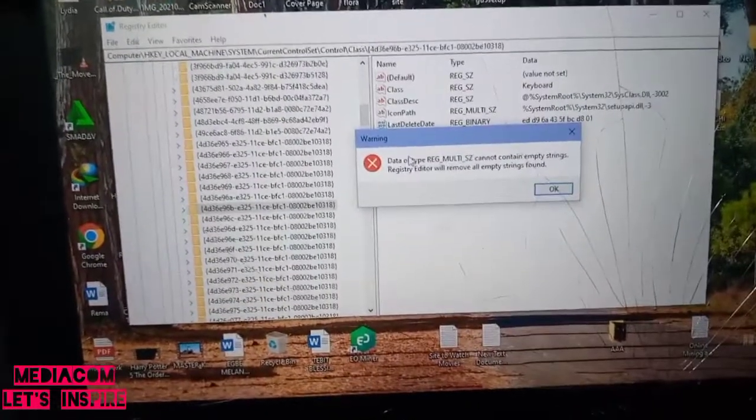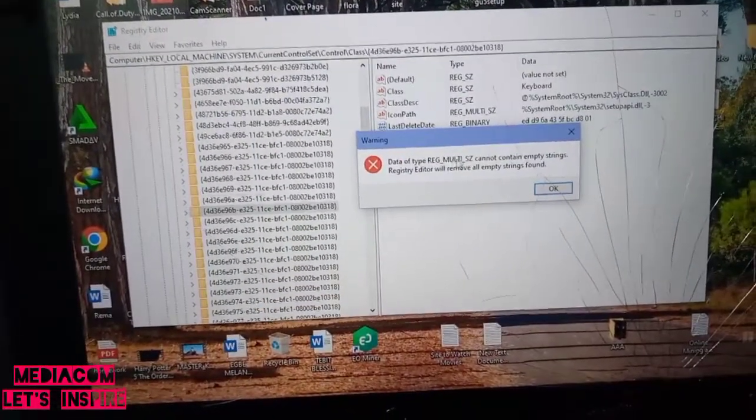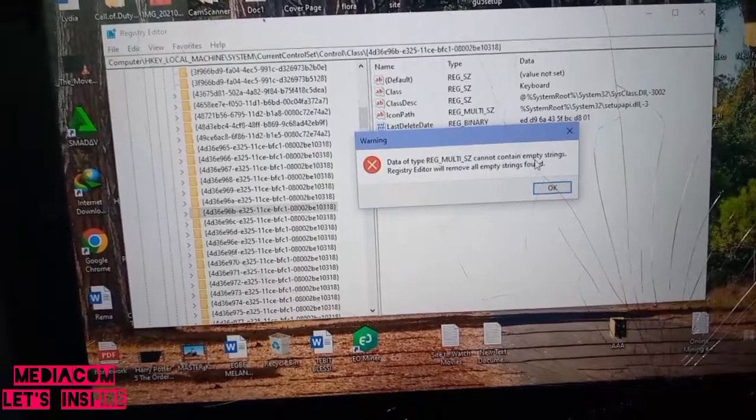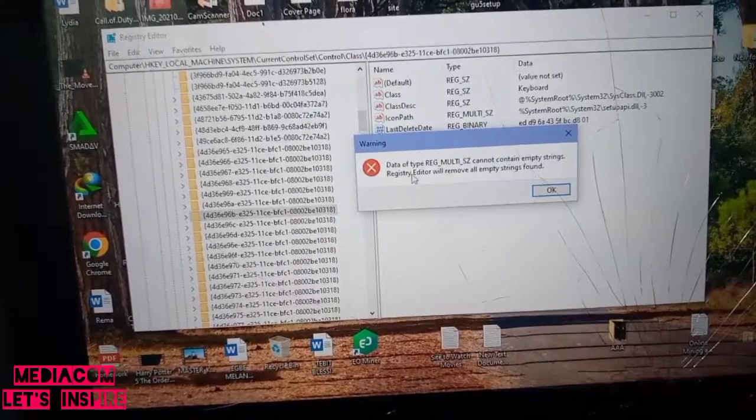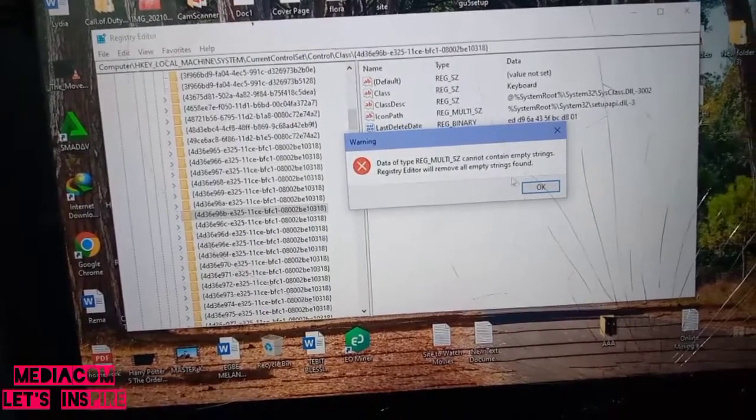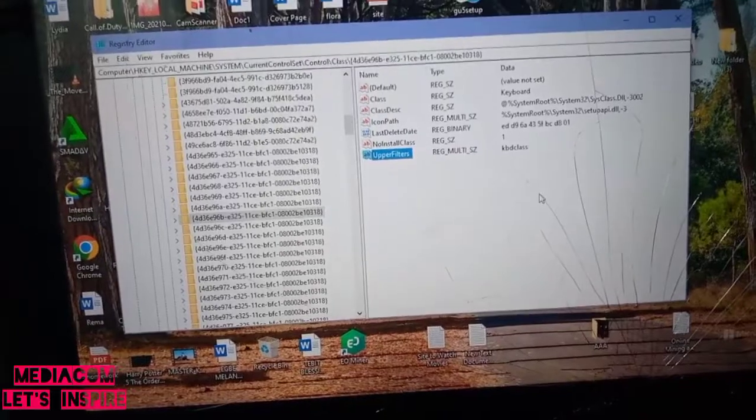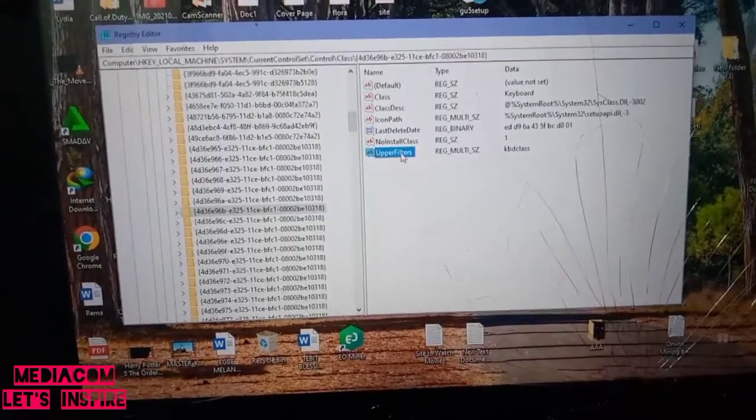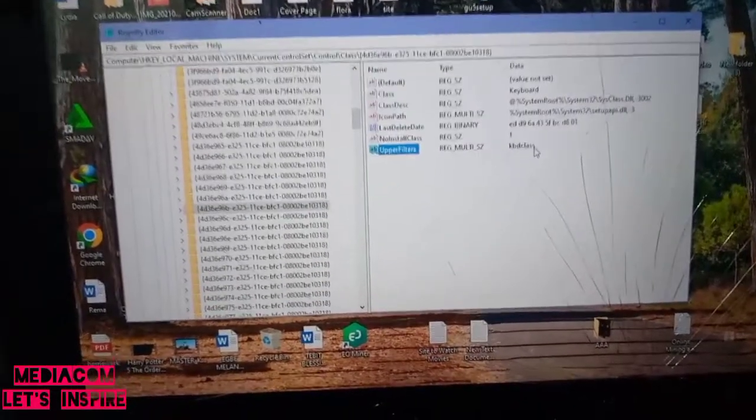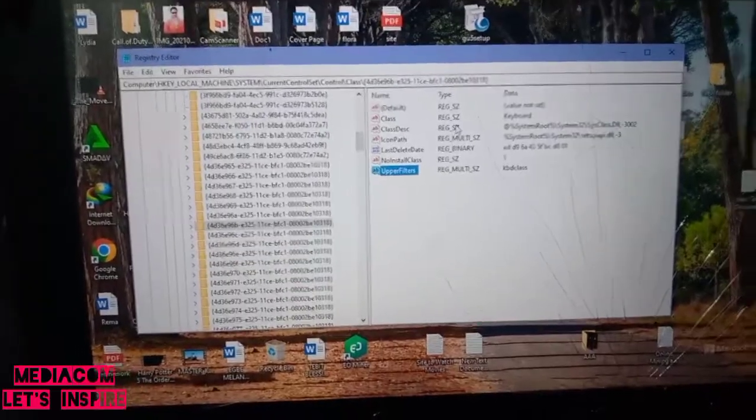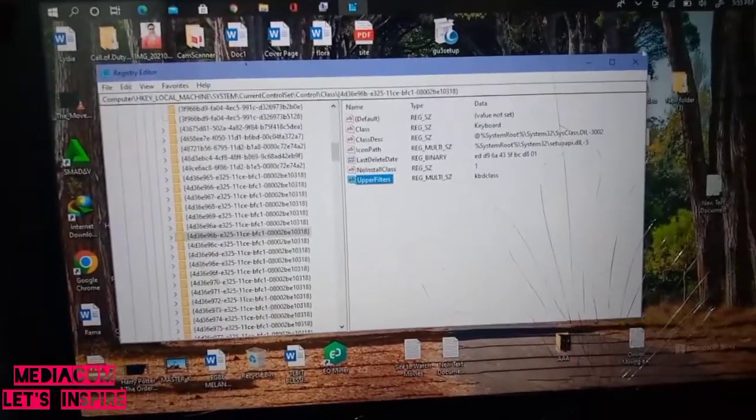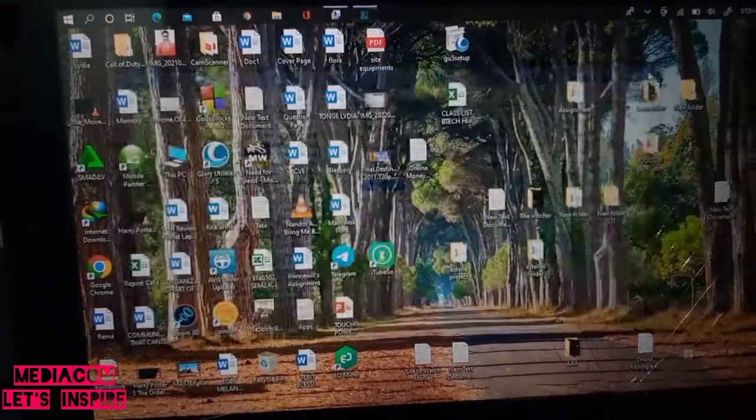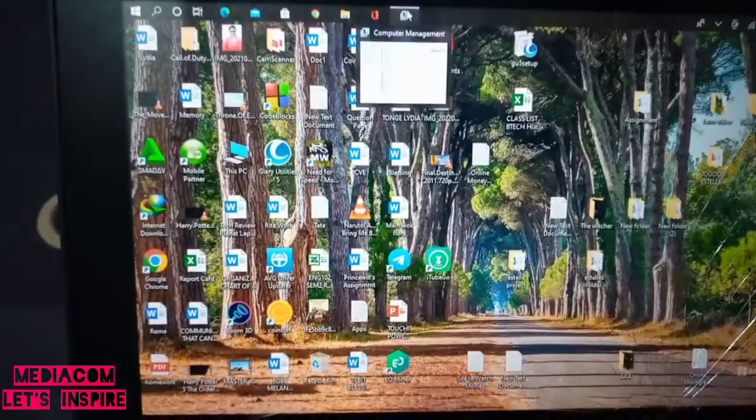It says 'Warning: data of type cannot contain empty strings which register will remove all empty strings.' Let's click OK. Our upper filter is now set to KBDclass. Close the Registry Editor.